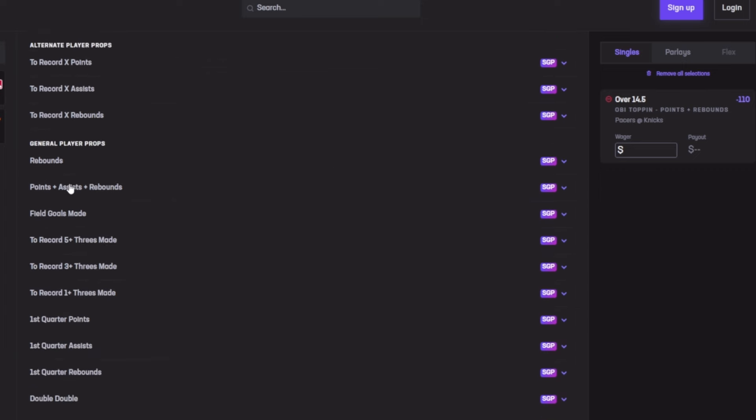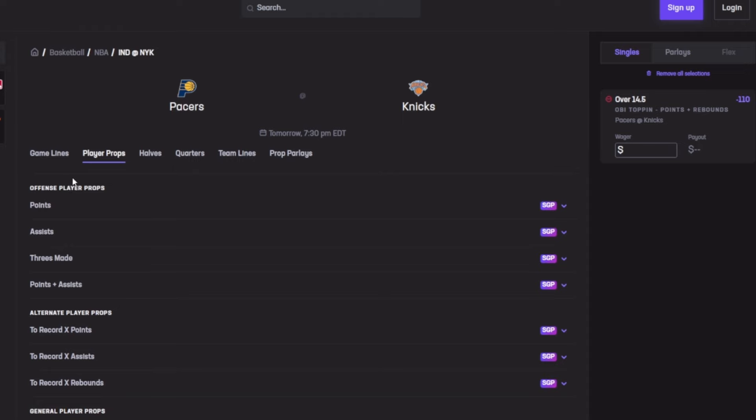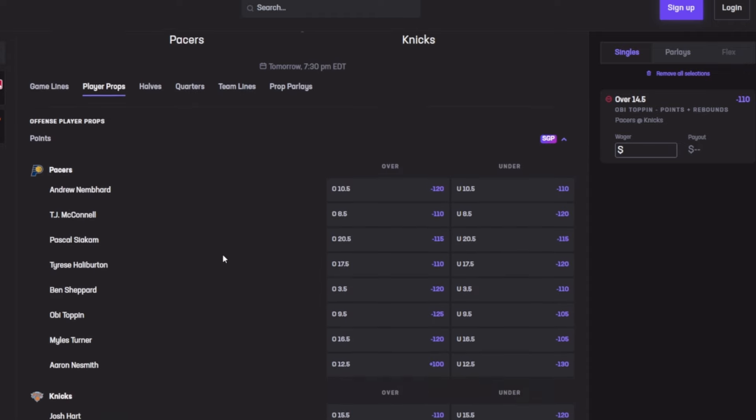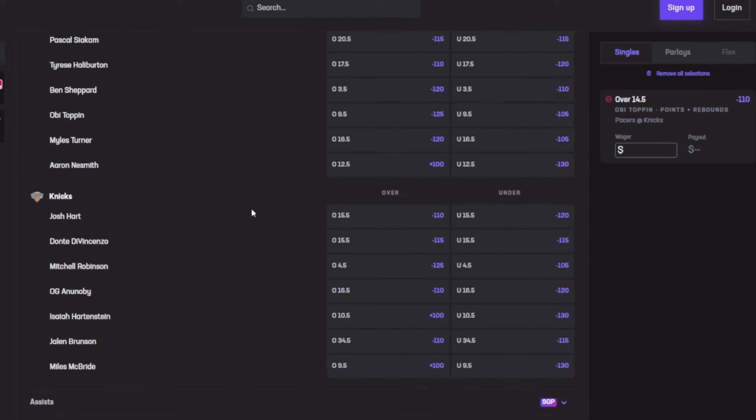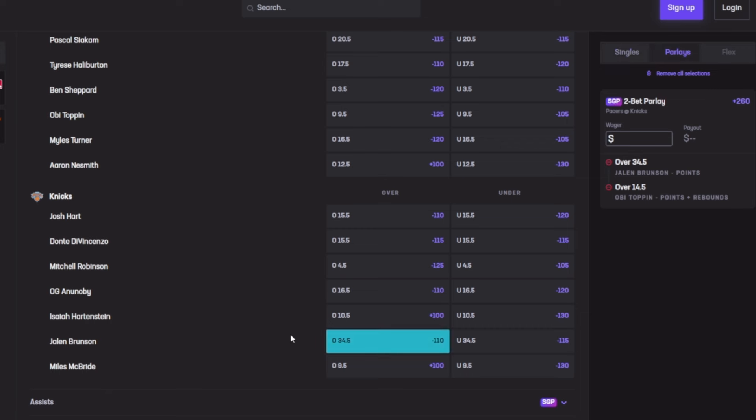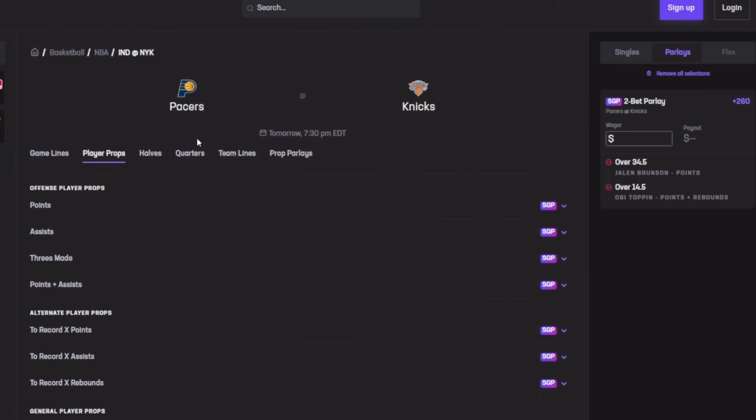Next we're going to be going for Brunson for 34.5 points. Jalen Brunson for 34.5 points, he cashed out all five of his last games with an average of 38.2. His last game he dropped 41, then 40, then 47, 39, then 43.